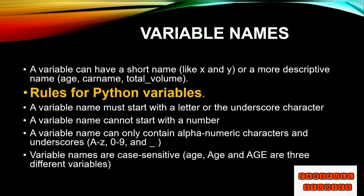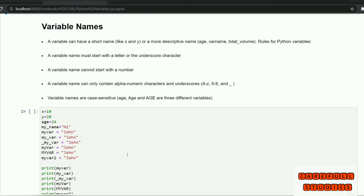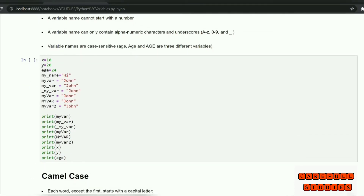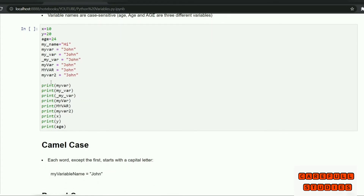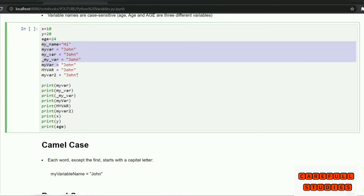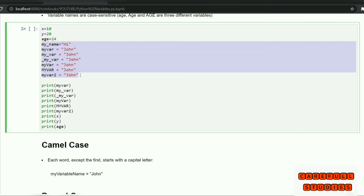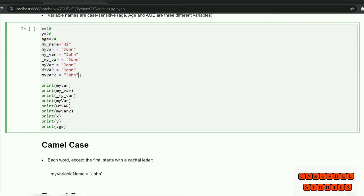There are three types of naming conventions. Variable names starting with a letter or underscore are valid; if we start with a number, we will get an error.